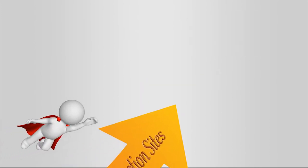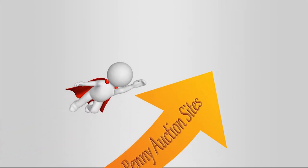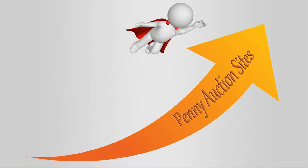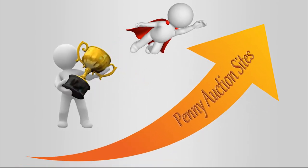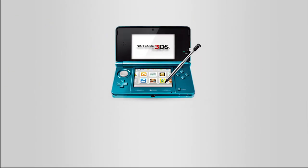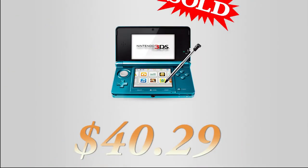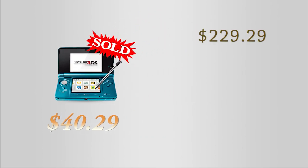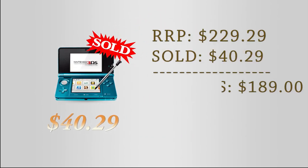So if you're looking to join the trend and take advantage of the growing number of penny auction sites while having fun and winning great items for a fraction of their retail price—such as this genuine Nintendo 3DS that sold for only $40.29, saving over $189—then here's what you need to do.